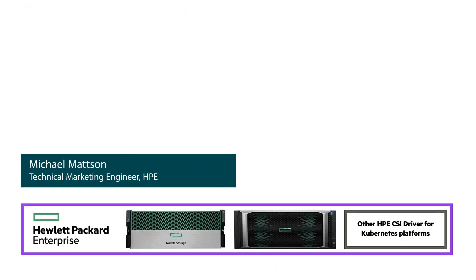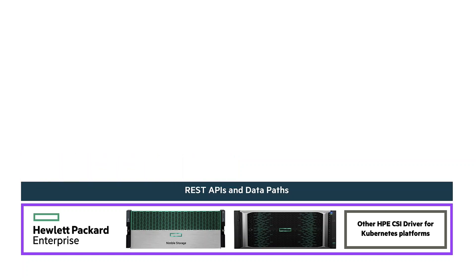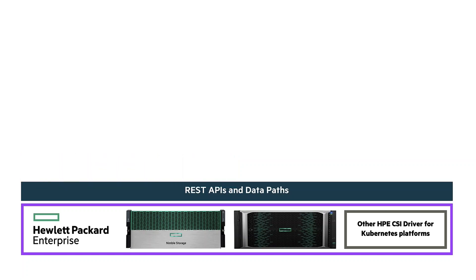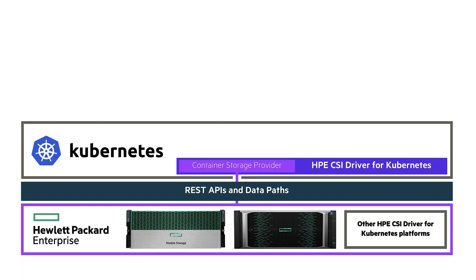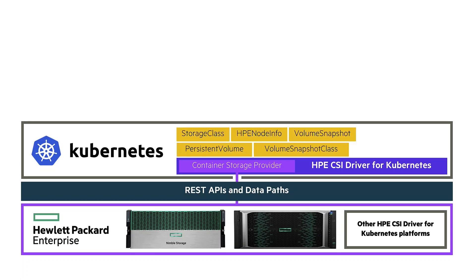Before we jump into the demo, there are a few key concepts I want us to go over. The HPE CSI driver for Kubernetes is a multi-platform, multi-vendor driver. You gain access to these storage systems from Kubernetes through the REST APIs and data paths. The driver itself is installed on Kubernetes and will give you access to a number of storage-related objects on top of Kubernetes, such as storage class, persistent volume claim, persistent volumes, and a few snapshot-related objects.